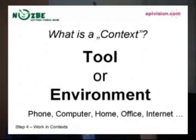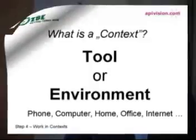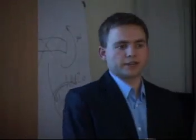For example, phone, computer, home, office—they're all contexts.